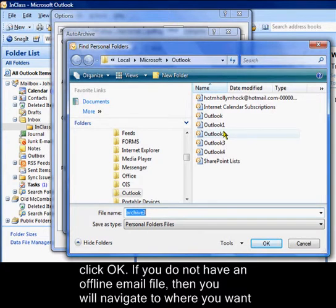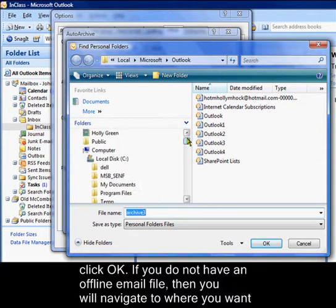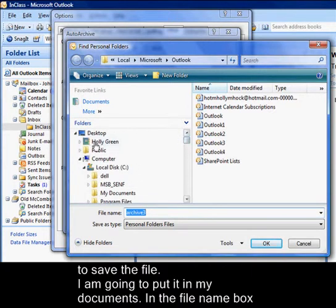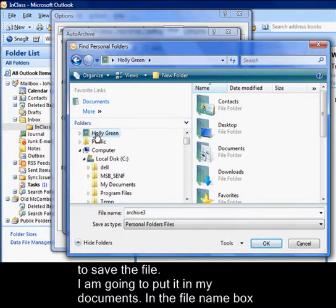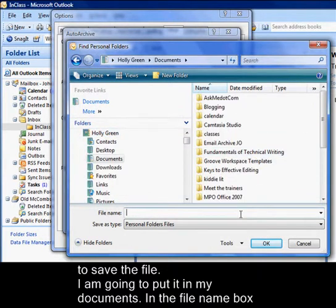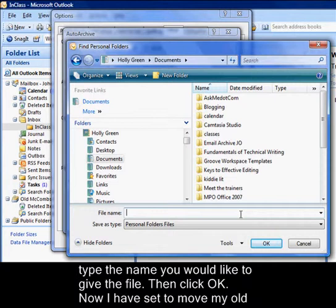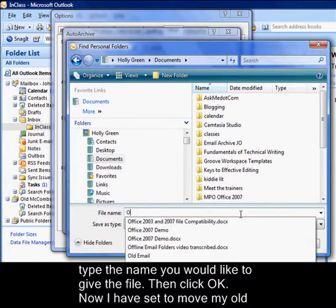If you do not have an offline email file, then you'll navigate to where you want to save the file. I'm going to put it in my documents. In the file name box, type the name you would like to give the file.